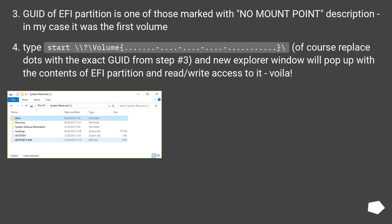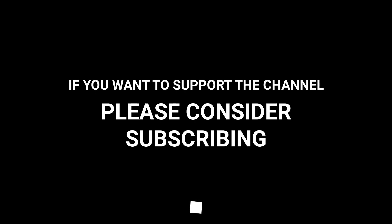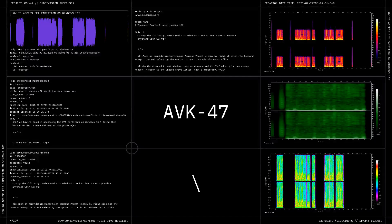Type: start followed by a backslash, then the volume GUID path (e.g., \?\Volume{xxxxxxxx-xxxx-xxxx-xxxx-xxxxxxxxxxxx}\). A window will pop up with the contents of the EFI partition and read-write access to it — voilà! This is a very simple way to get read-write access to the contents of the EFI partition.